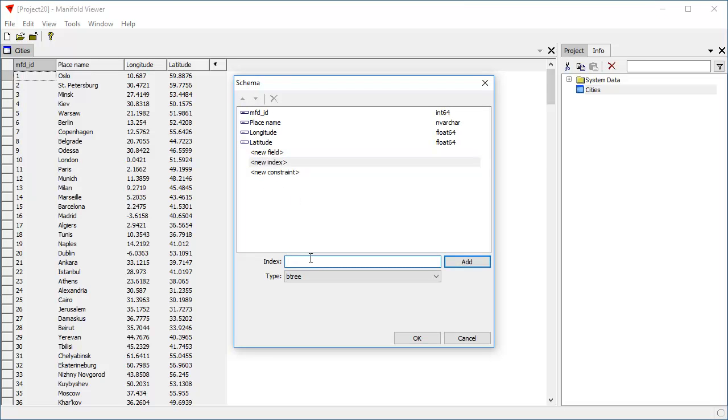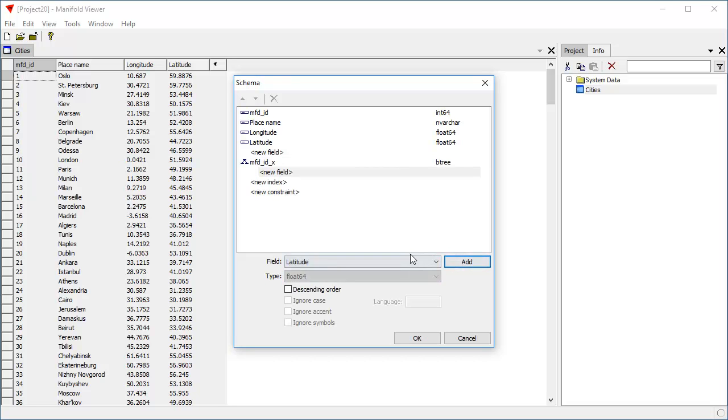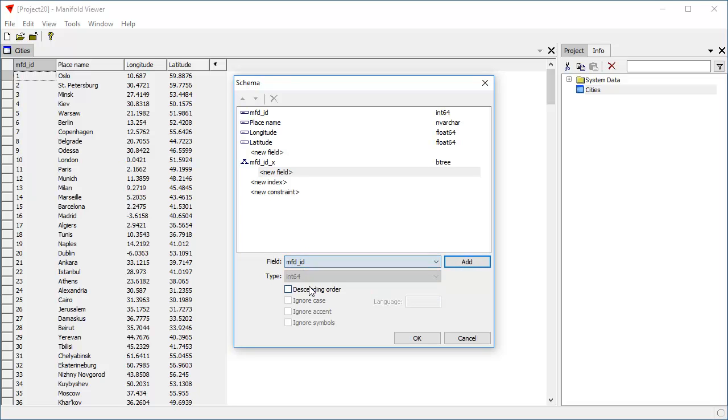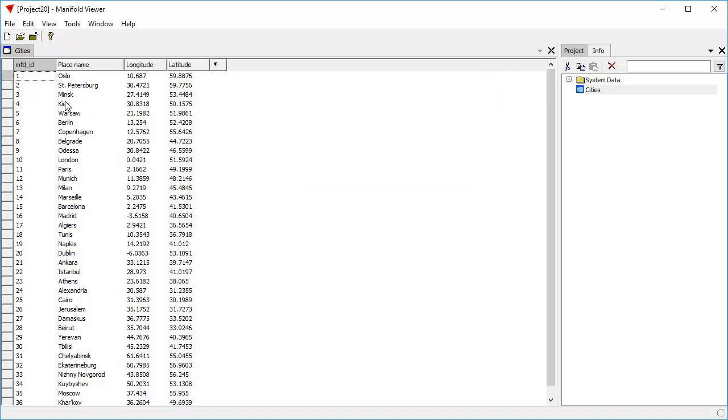That new index we're going to call MFDID underscore x. It's going to be a Btree index, and it's going to be indexing the MFDID field. Click add. Now click OK.